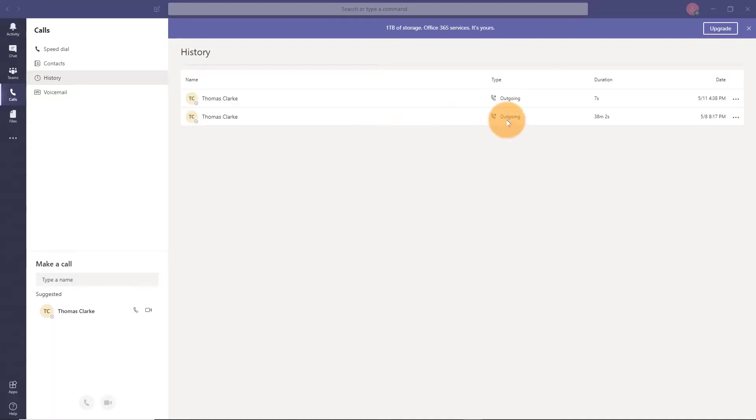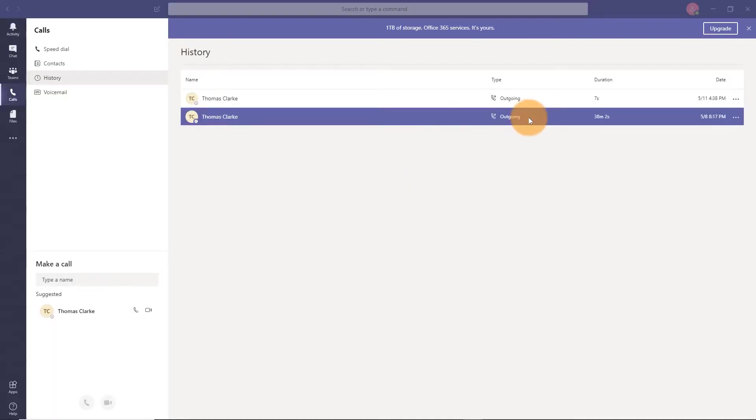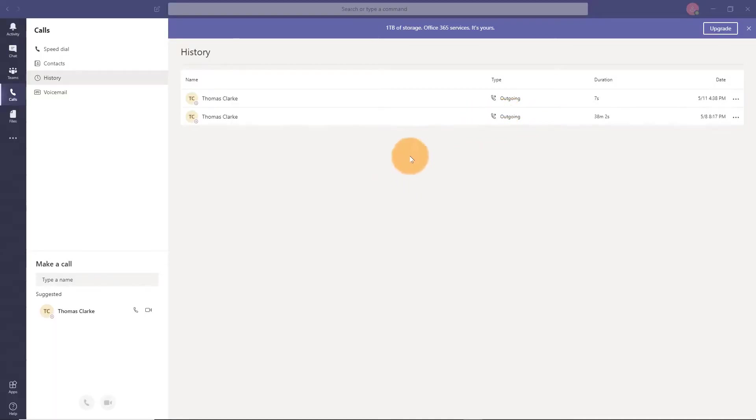In this example, I just have Microsoft Teams opened up, and if I wanted to walk someone through how to use this, I could certainly do that.